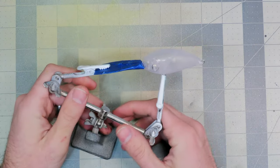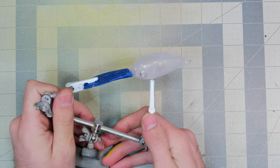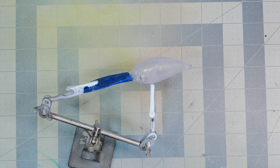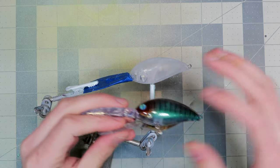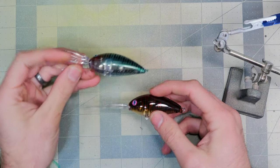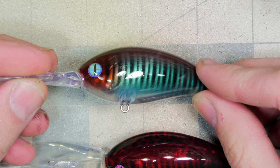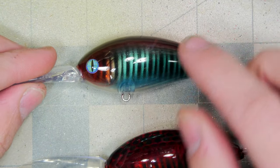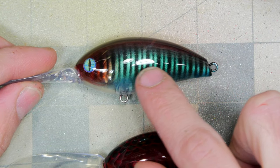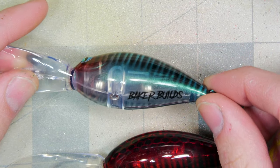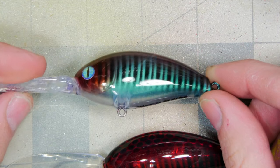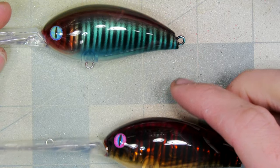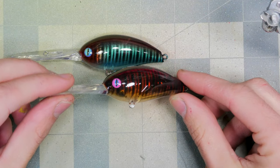What's going on everybody, today we are going to be painting this extra deep diver crankbait. Now I've done a couple of shorts on Instagram and YouTube painting this pattern right here, which is a fairly simple pattern. But for some reason this video on Instagram got well over 200,000 views, which is absurd compared to the normal views that I get on Instagram.